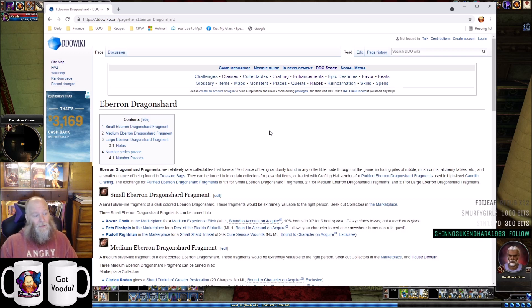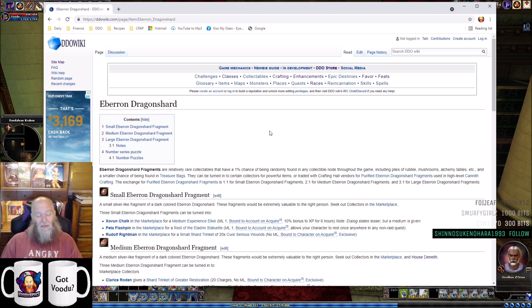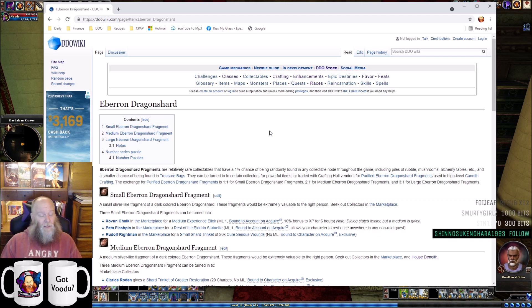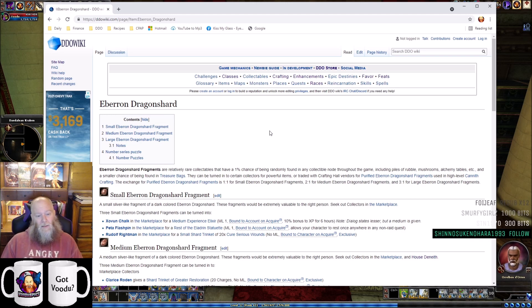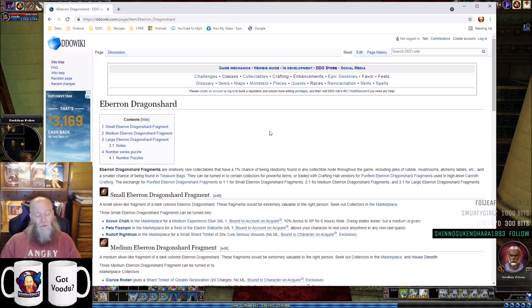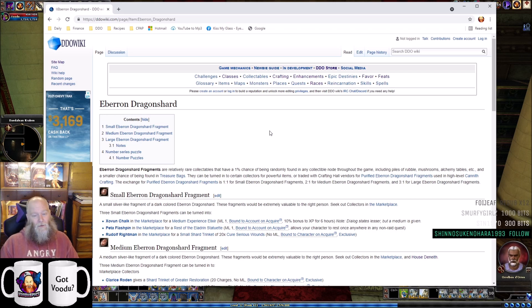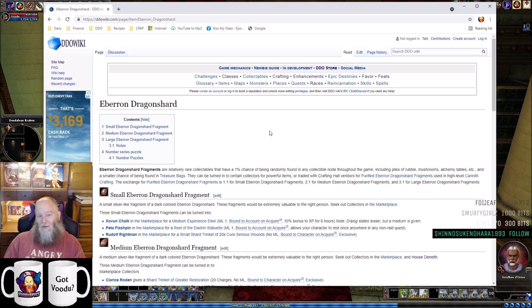If you didn't know about these turn-ins, you'll realize why Eberron Dragonshards are so valuable. They have very high value, and I want you to know what you can get for your small, medium, and large Eberron Dragonshard fragments.